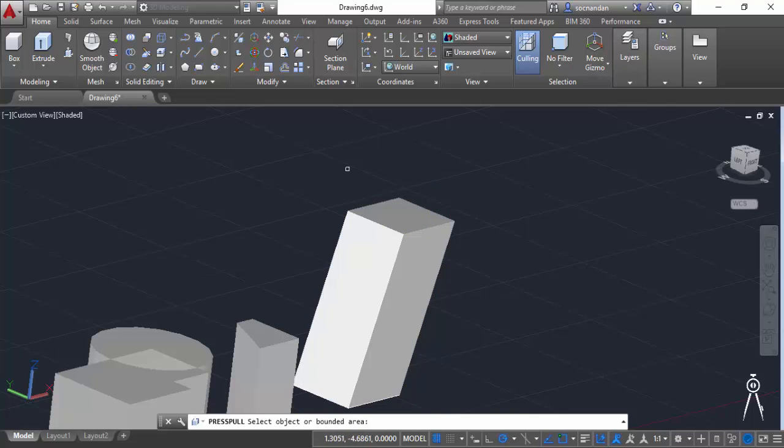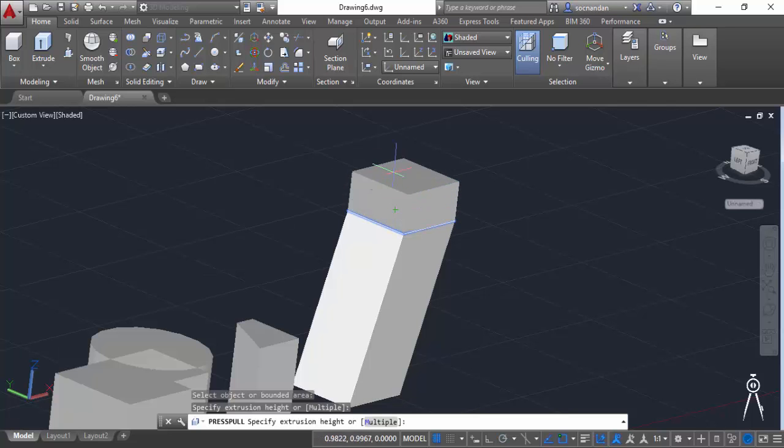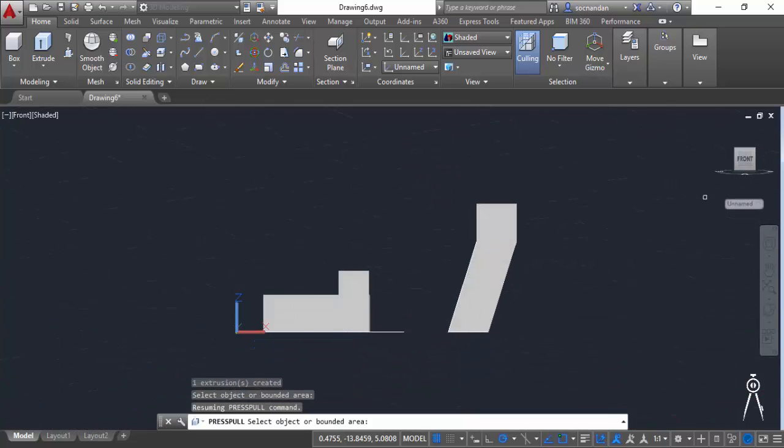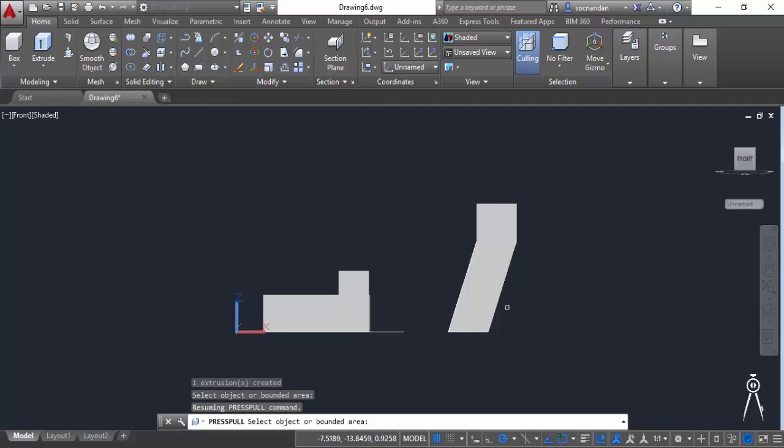Let's select this press pull, click on this top face and now move it upwards. Now when you'll see this geometry with the front view you'll notice that it is moving in the top direction along the z axis. But what if we want to extrude it along the same direction which is tapered?